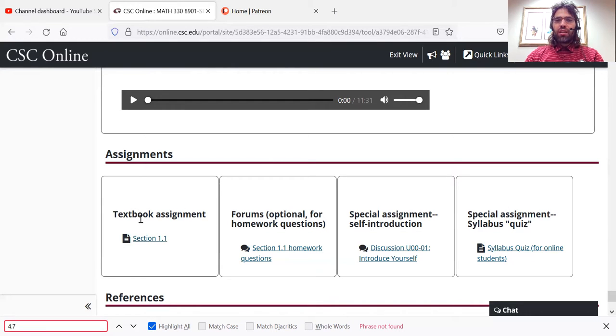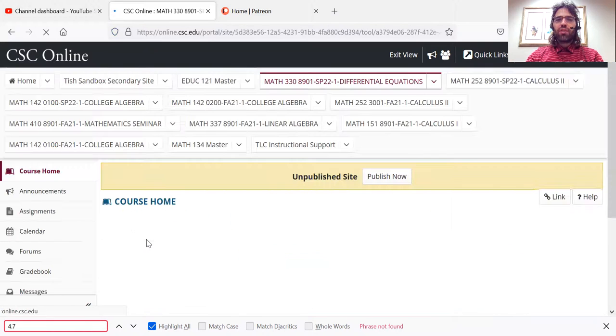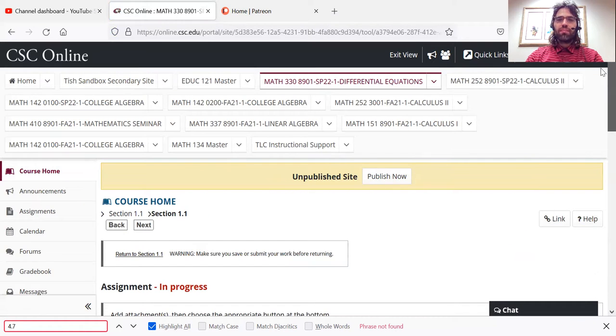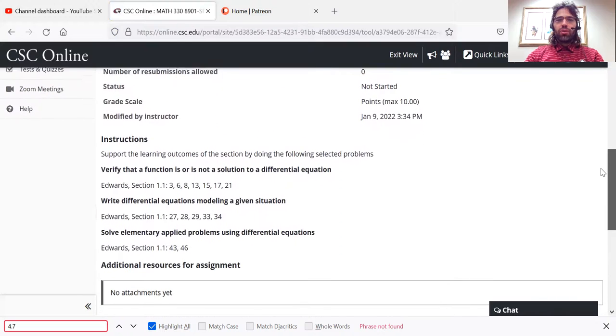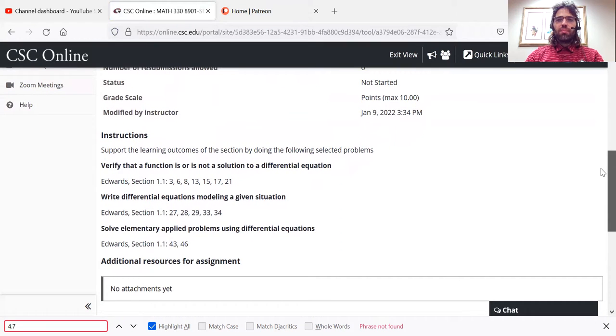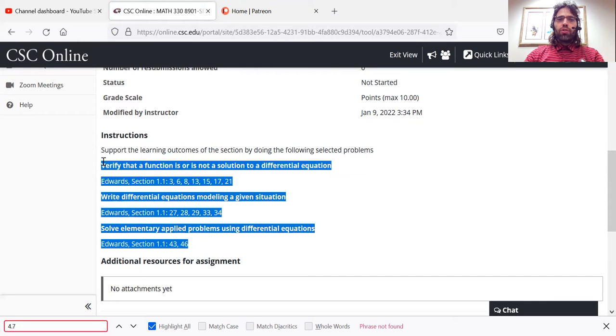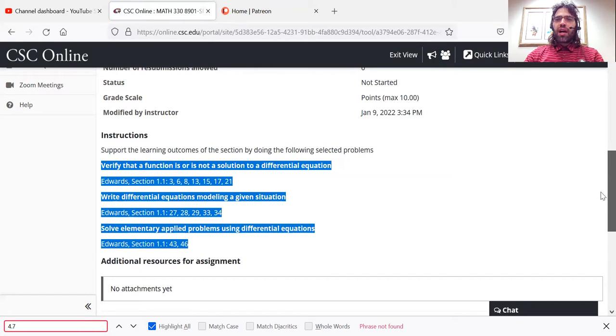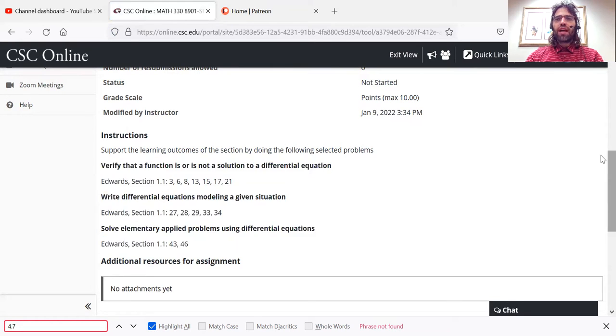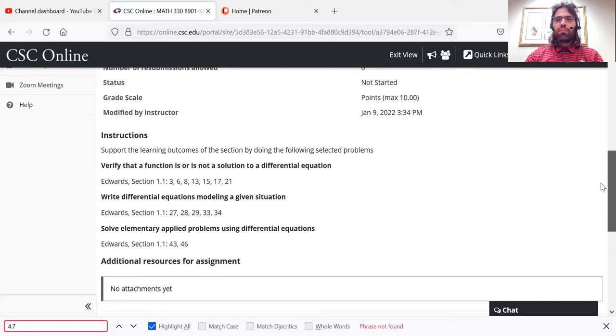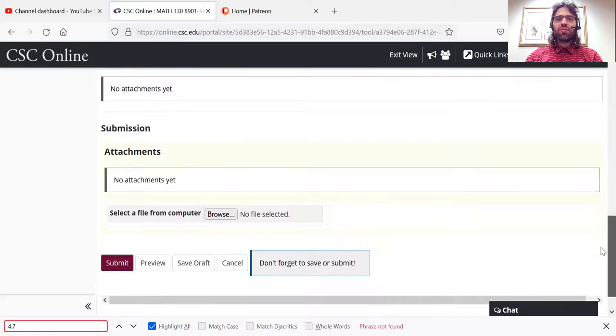Let's click on one of these assignments. Let's click on textbook assignment. So you'll see the problems that I want you to do here. You'll do this homework on a sheet of paper, then either photograph or scan your answers. And once you have uploaded your answers to your computer as an image file or a PDF or something like that...